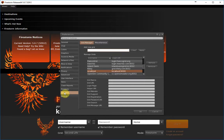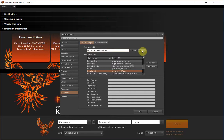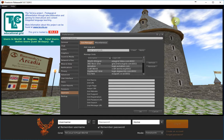The only thing you have to do here is go to the Add New Grid field and fill in world.tecola.eu:8002. Then you have to press Apply. You will see that the background is already set to the new grid of Tecola. Then press OK.